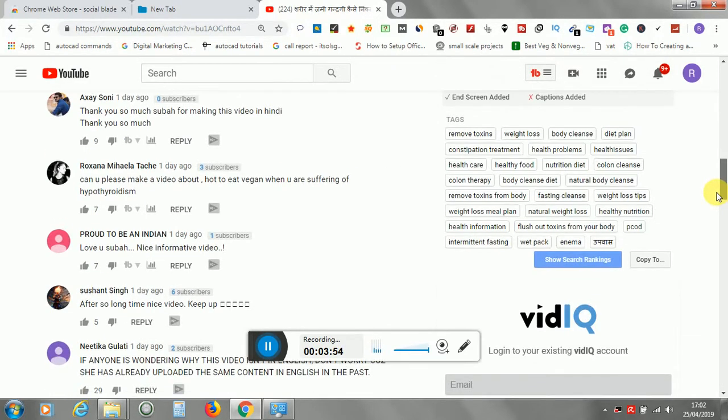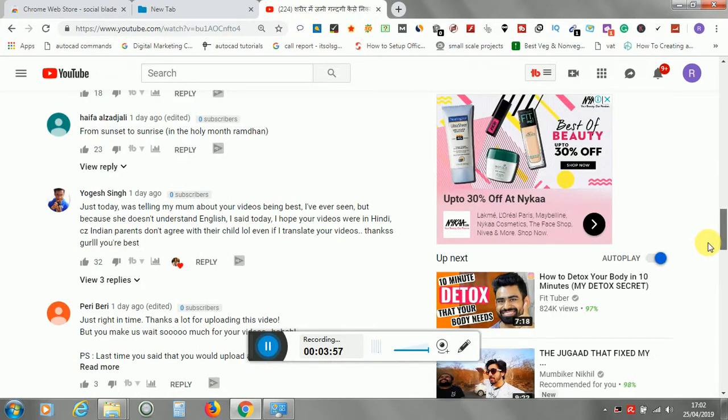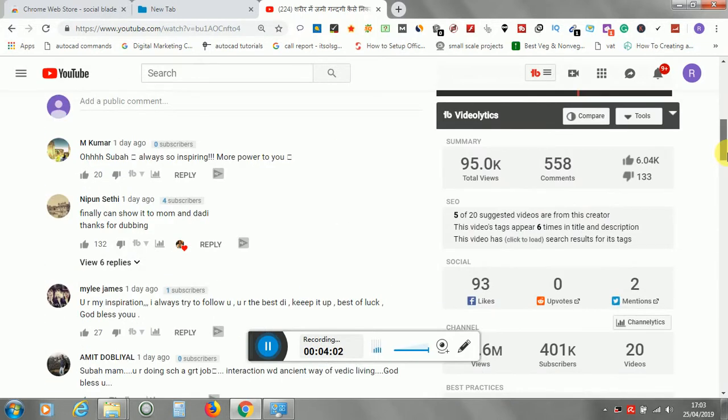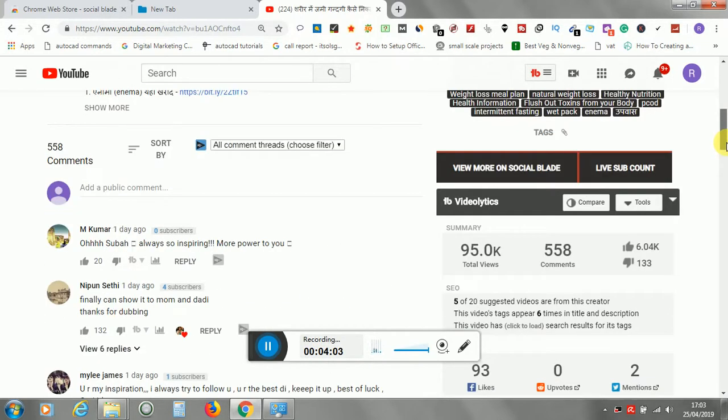I will make a video shortly on how to install those, VidIQ and TubeBuddy, so that you can use them when creating your YouTube videos.